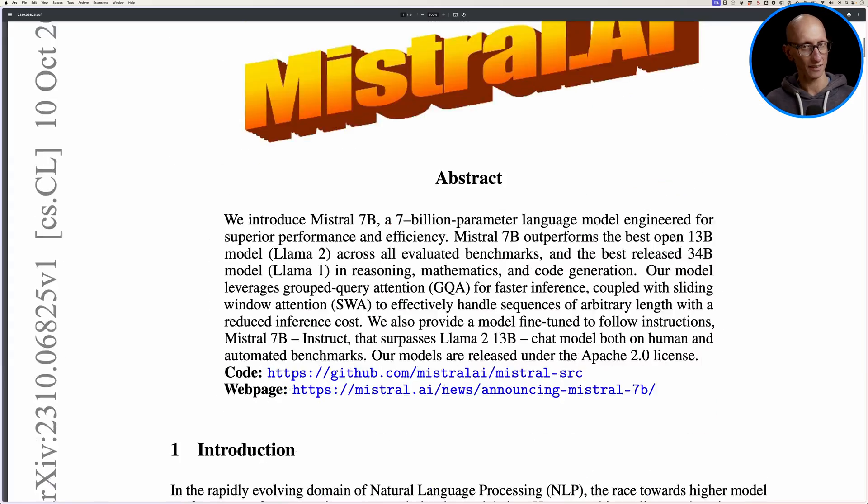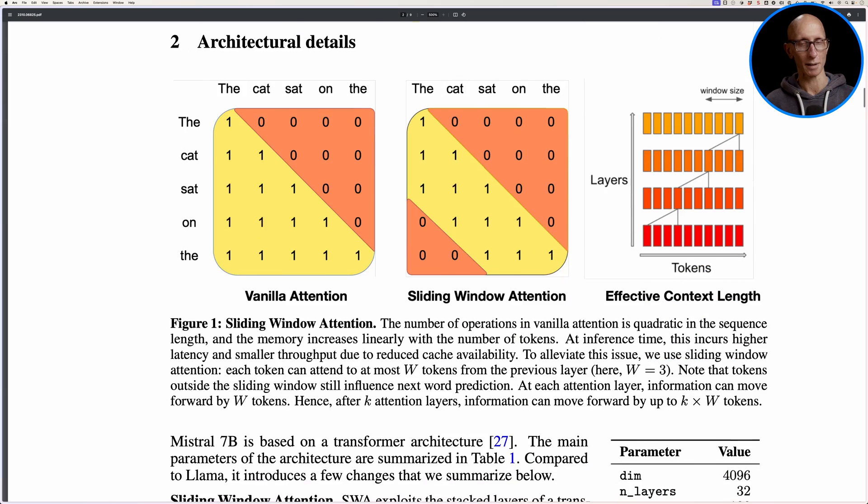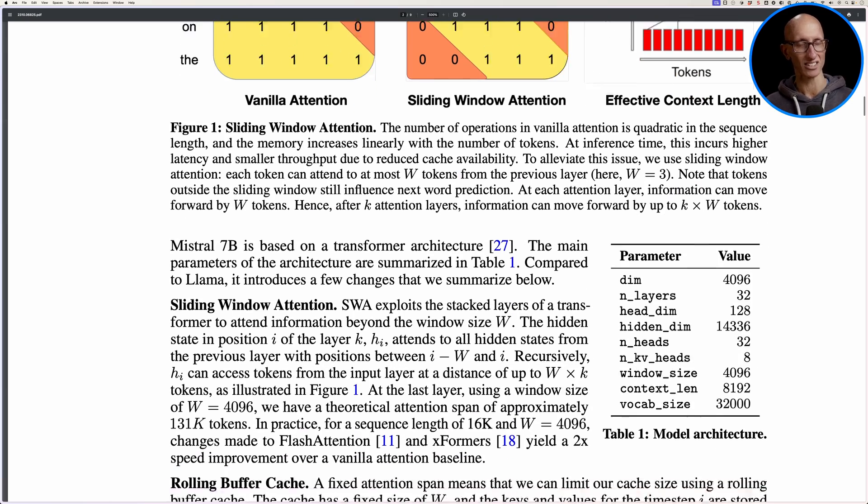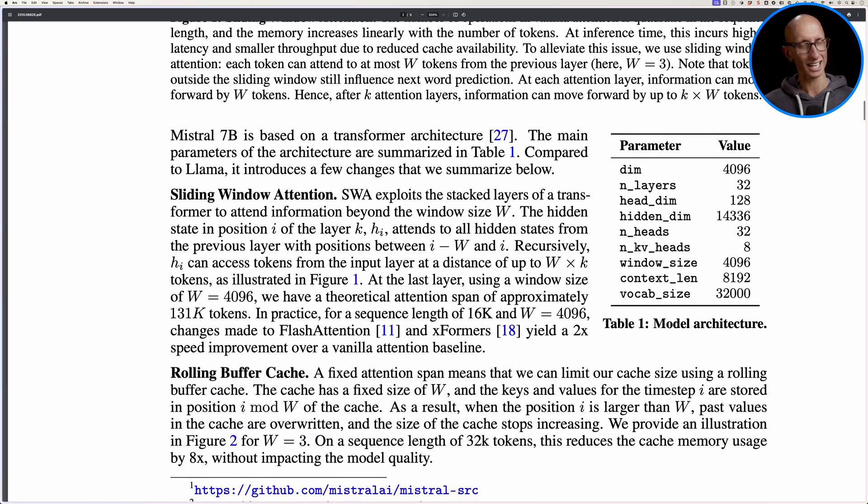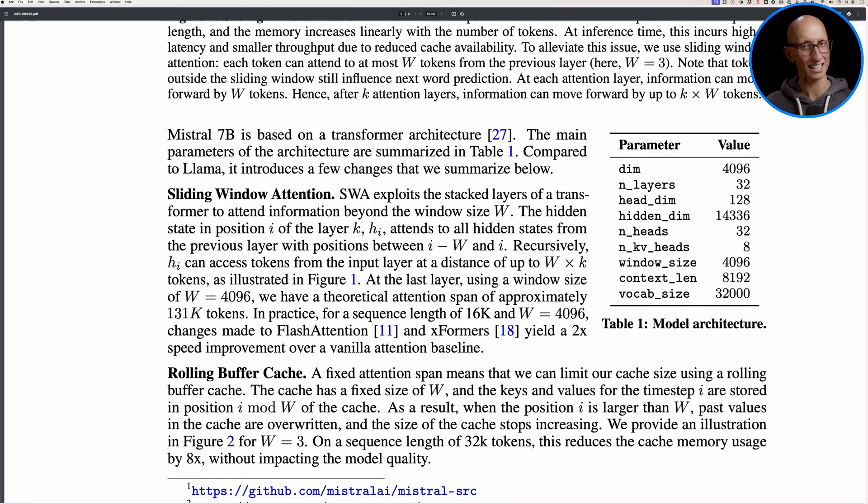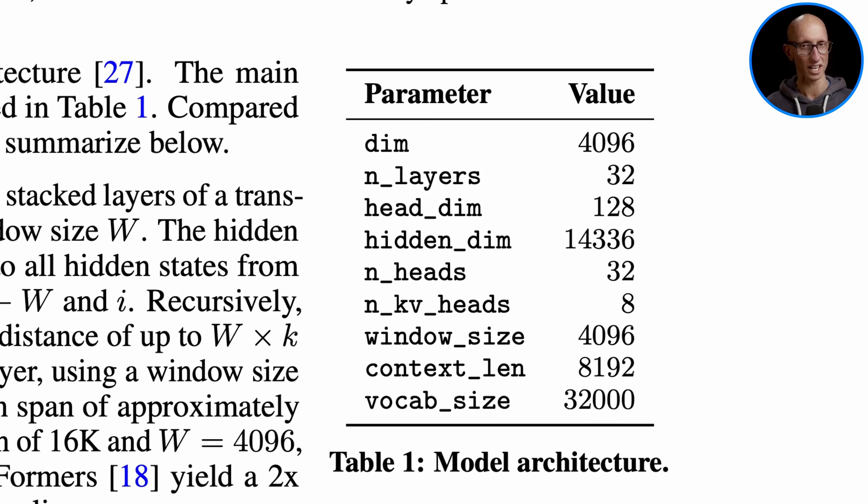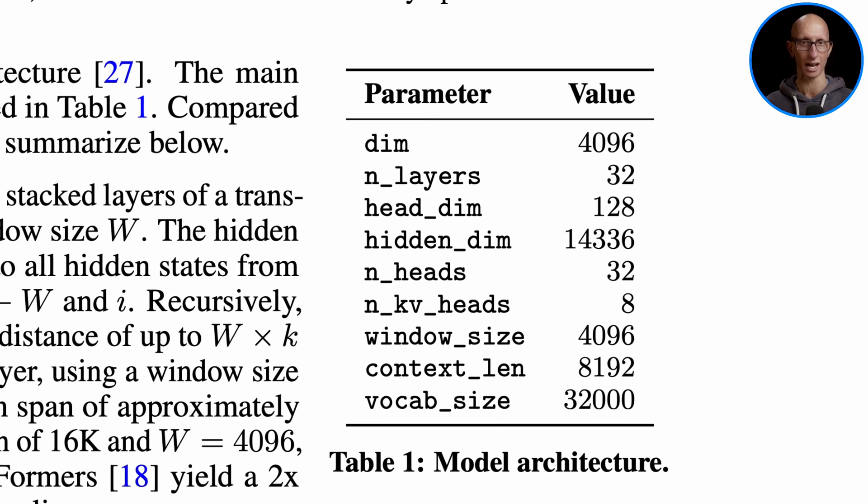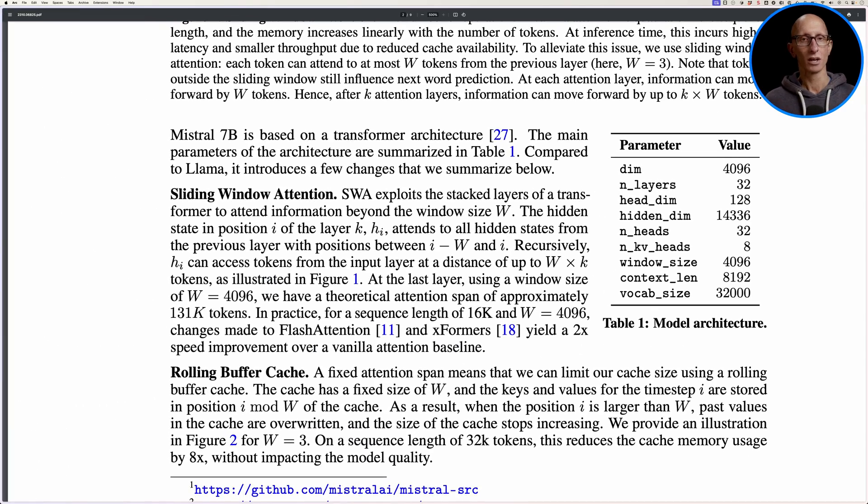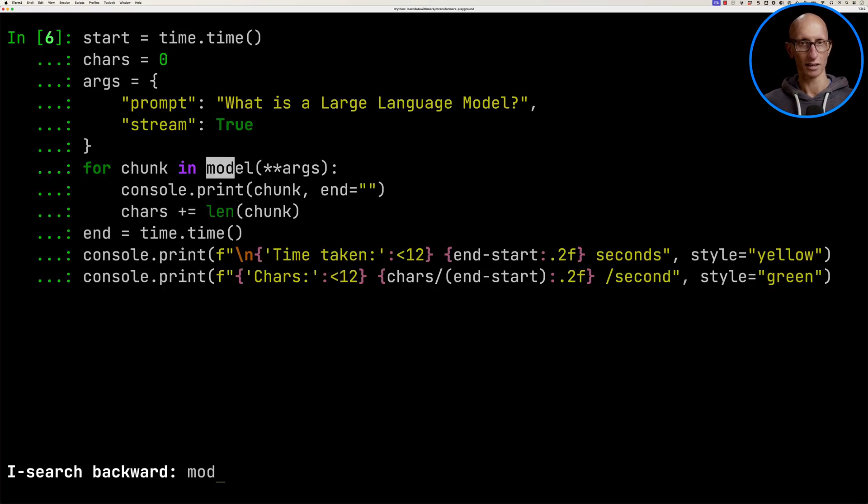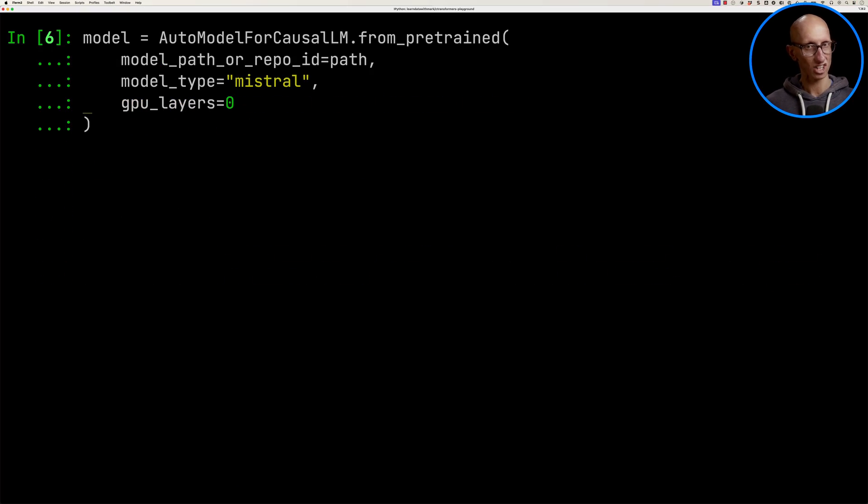We can also tell it to run some of the layers of the LLM on the GPU. If we take a look at the Mistral AI paper on the second page, it has a table that describes the model architecture. It has n_layers 32. I think this is what it means when we're talking about layers. So let's go back to our previous command and change the GPU layers to 32.